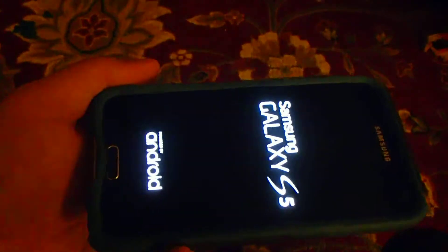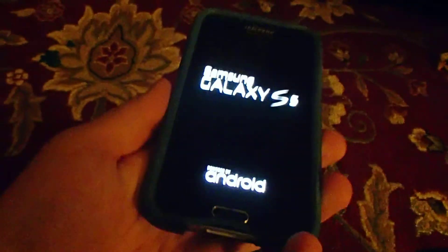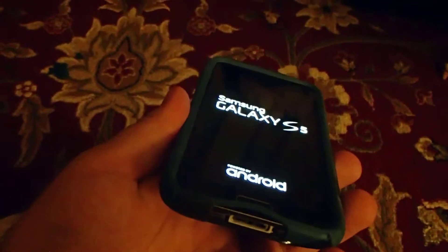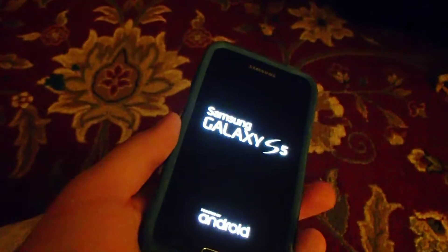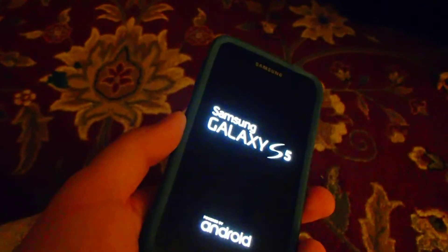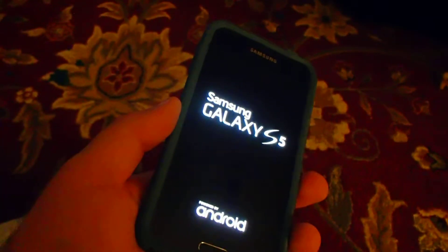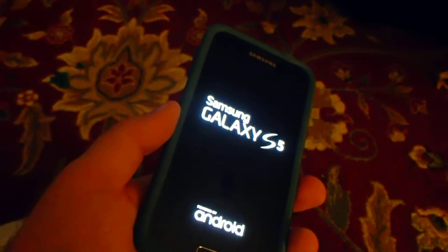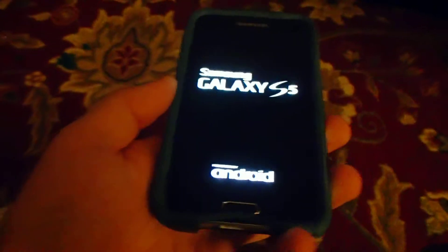It's stuck in a boot loop and the only way to make it stop is to remove the battery manually out the back. Then I remove the battery, I put the battery back in, reassemble the phone, and then plug it into charge.